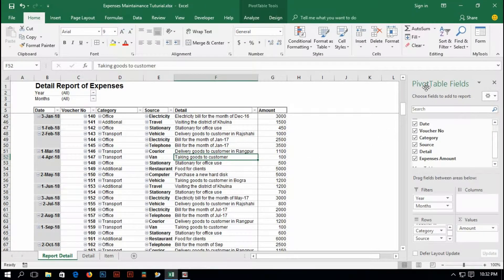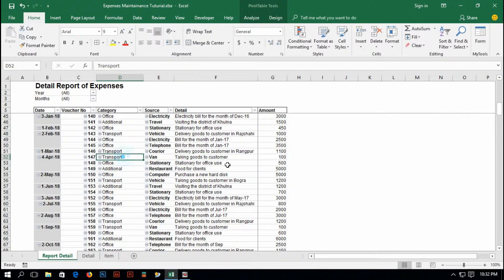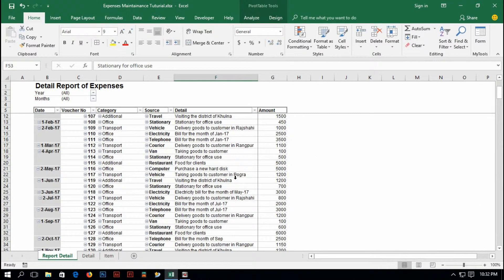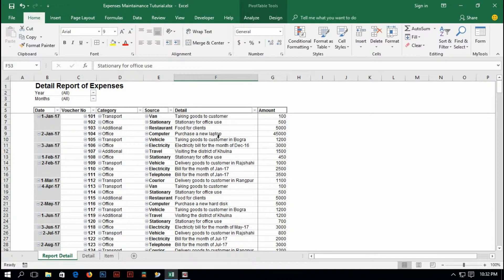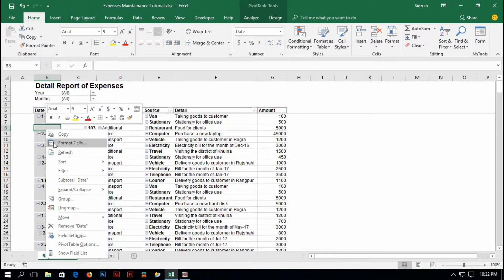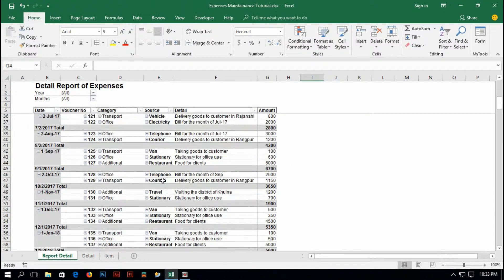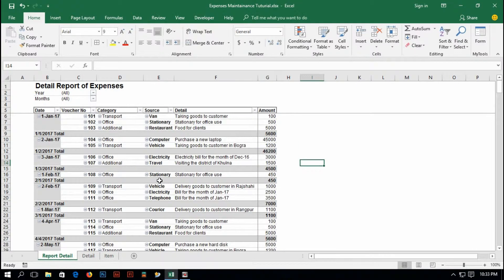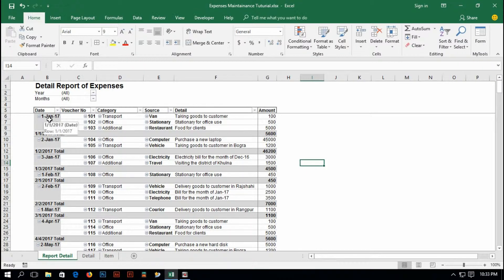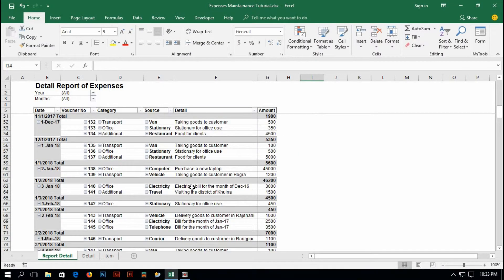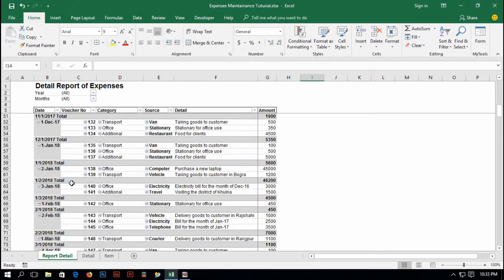I'd like to get rid of this pivot table field option. So just click here and it will not come back. And now, I don't understand what is the total expenses of 1st January, 2nd January, 3rd January and so on. So just select any date column cell, right click of your mouse and select subtotal date. And now, it is showing me the total of the expenses daily. In the 1st January, the expense of 5,600 and this is on and on. And I think this is done.